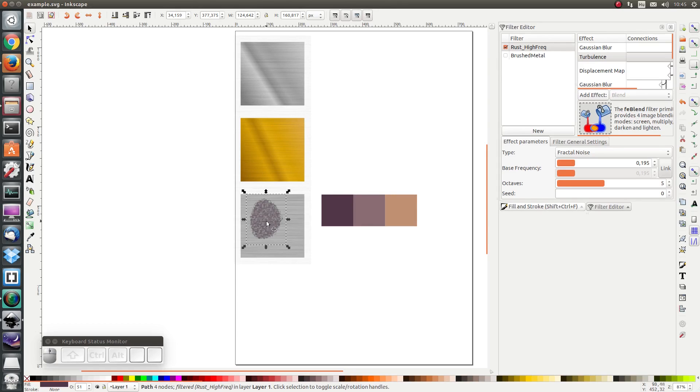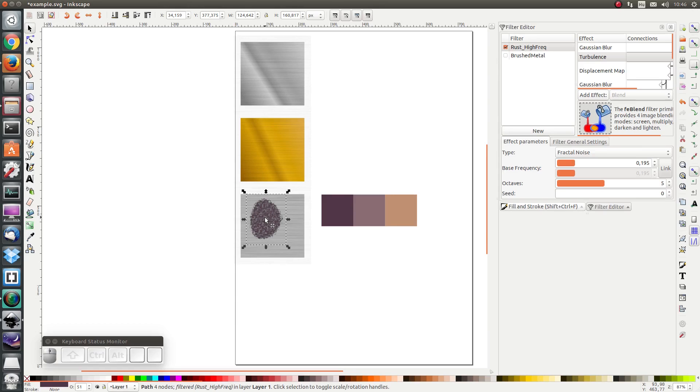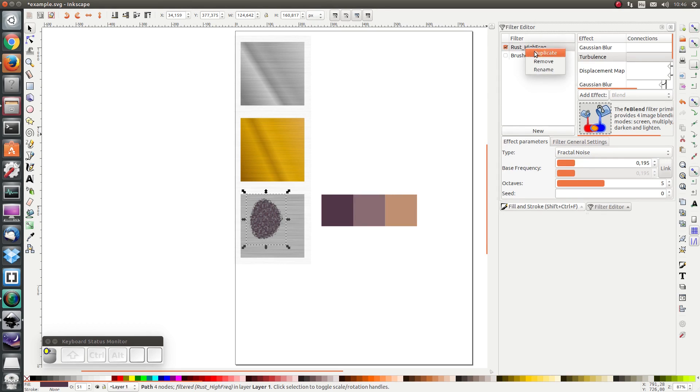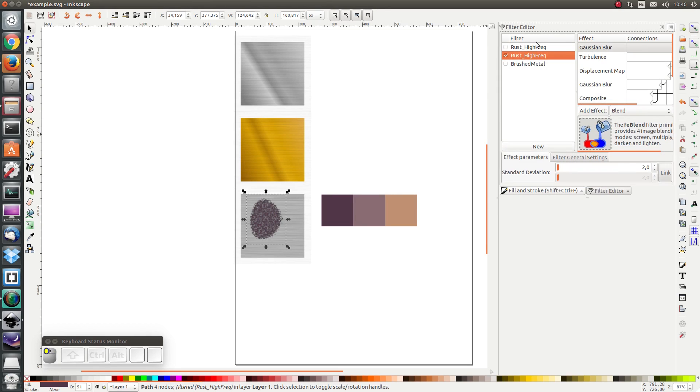Next I'm going to duplicate this object and I'm going to add another filter so I'm going to duplicate this rust high frequency and I'm going to rename it to rust low frequency.